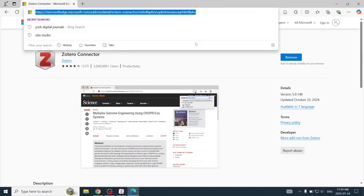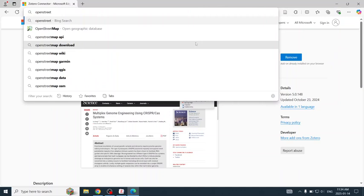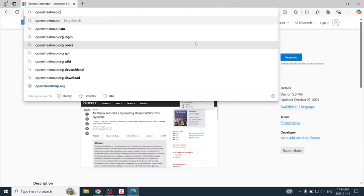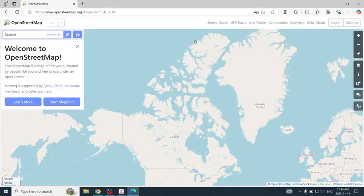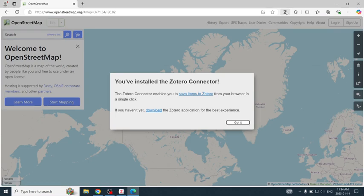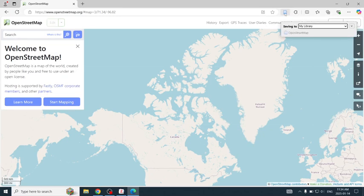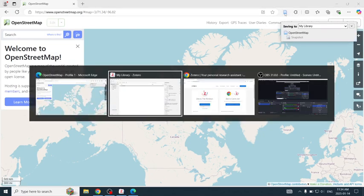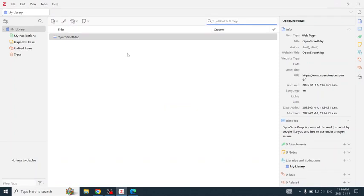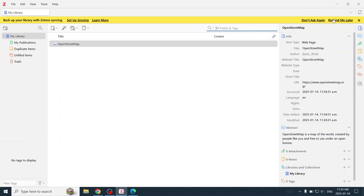Now, to make sure it works, I will go to OpenStreetMap and click. Got it. And back in Zotero, OpenStreetMap has been saved. I will click on Remind me later about syncing.